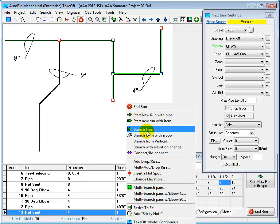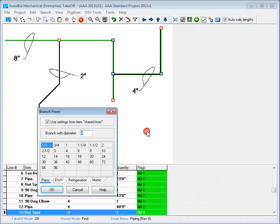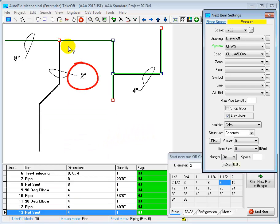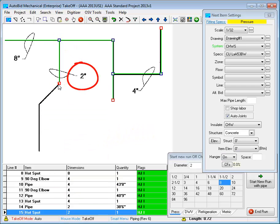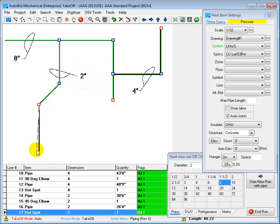Now let's do that other branch line. I select Branch From and then I enter the size, which in this case is 2", and then run down that line. Now that fast, I'm done taking off this drawing.